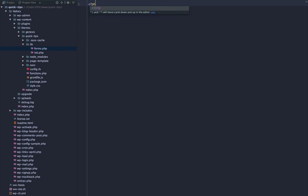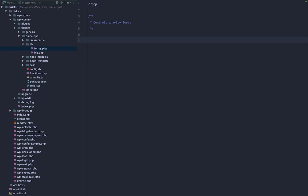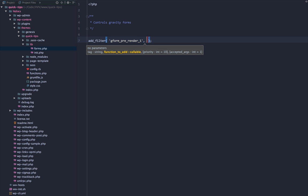In this file we'll open up PHP tags and add a simple doc block. Within here we're going to add a filter. The filter we want to hook into is going to be 'gform_pre_render'. If we use this filter alone it will affect all forms, but if we add a suffix — underscore and the ID number, which is one in our case — this will modify only that specific form. The next thing we want to do is hook our function to call, which is going to be 'qt_populate_post'.